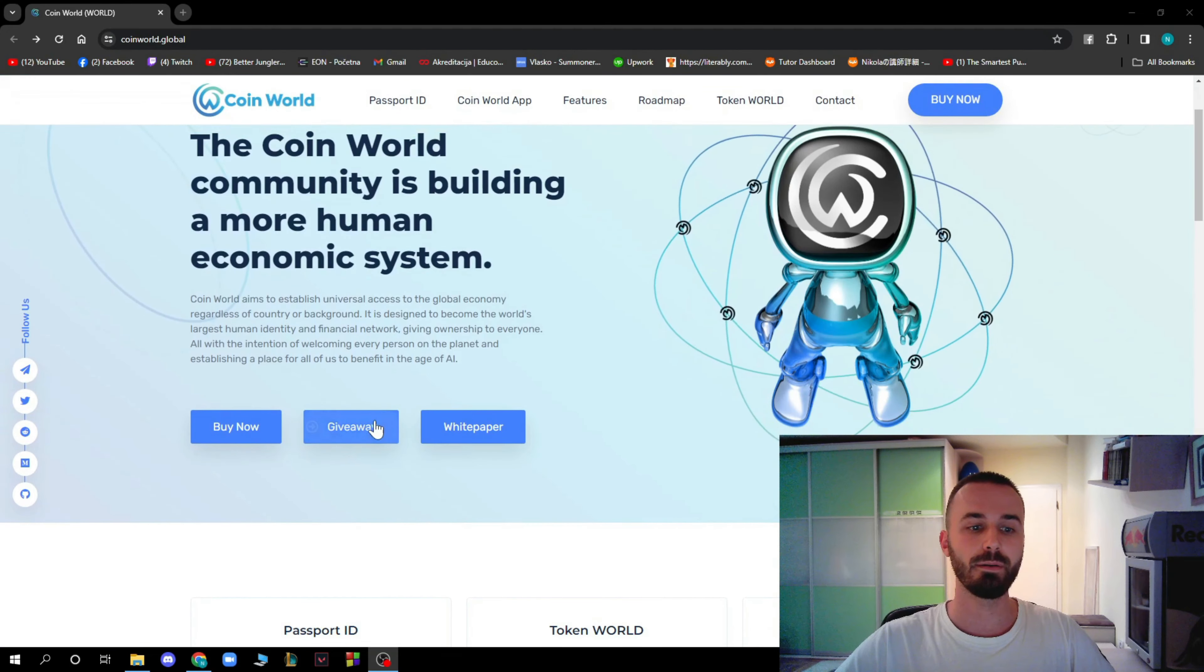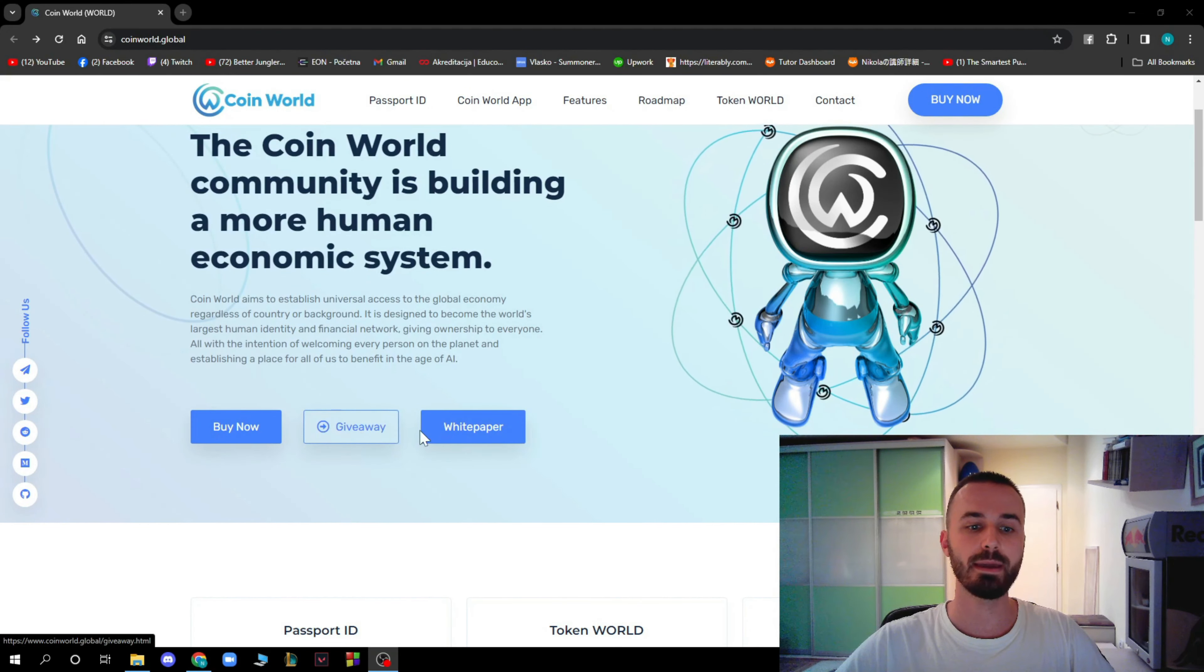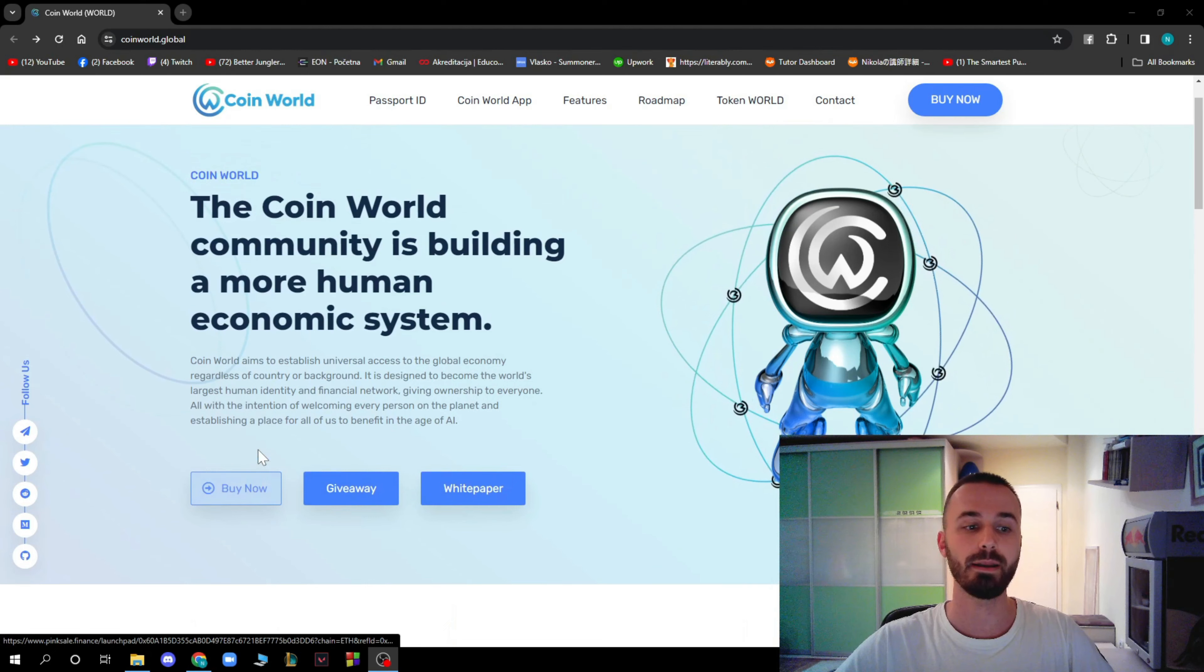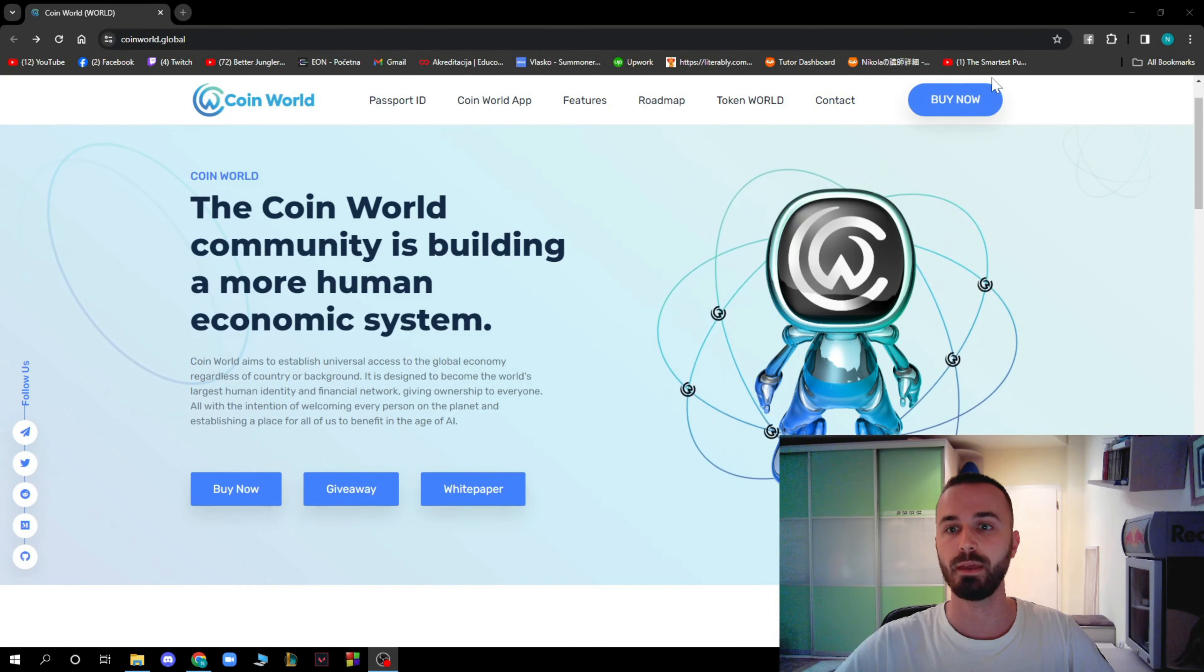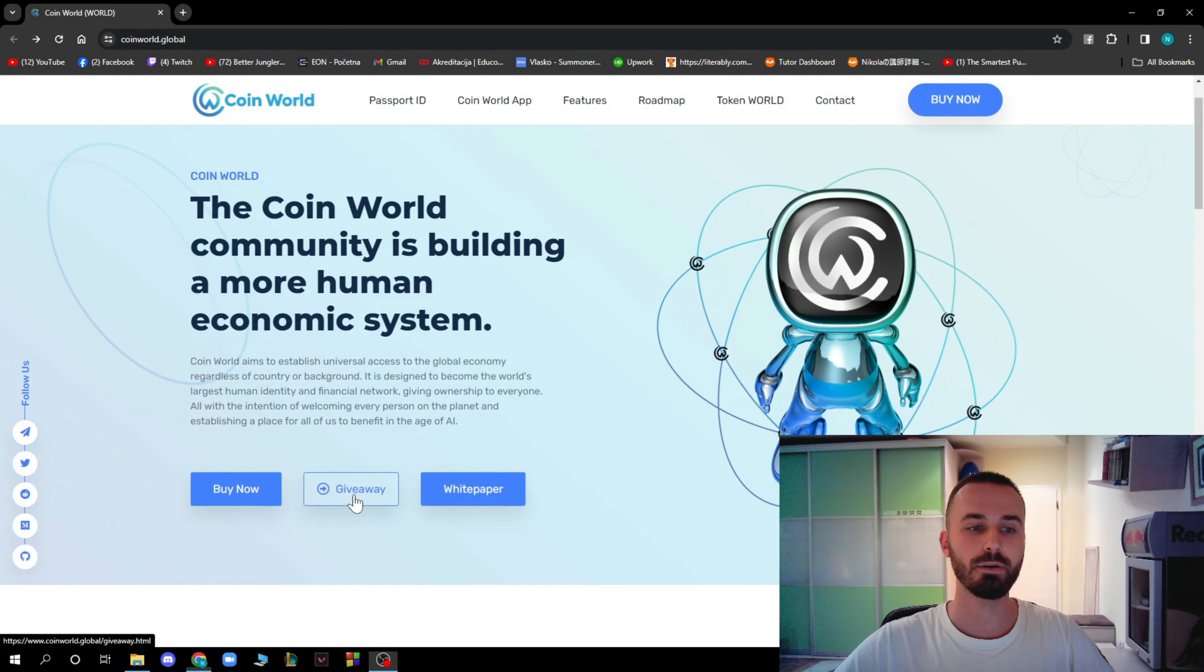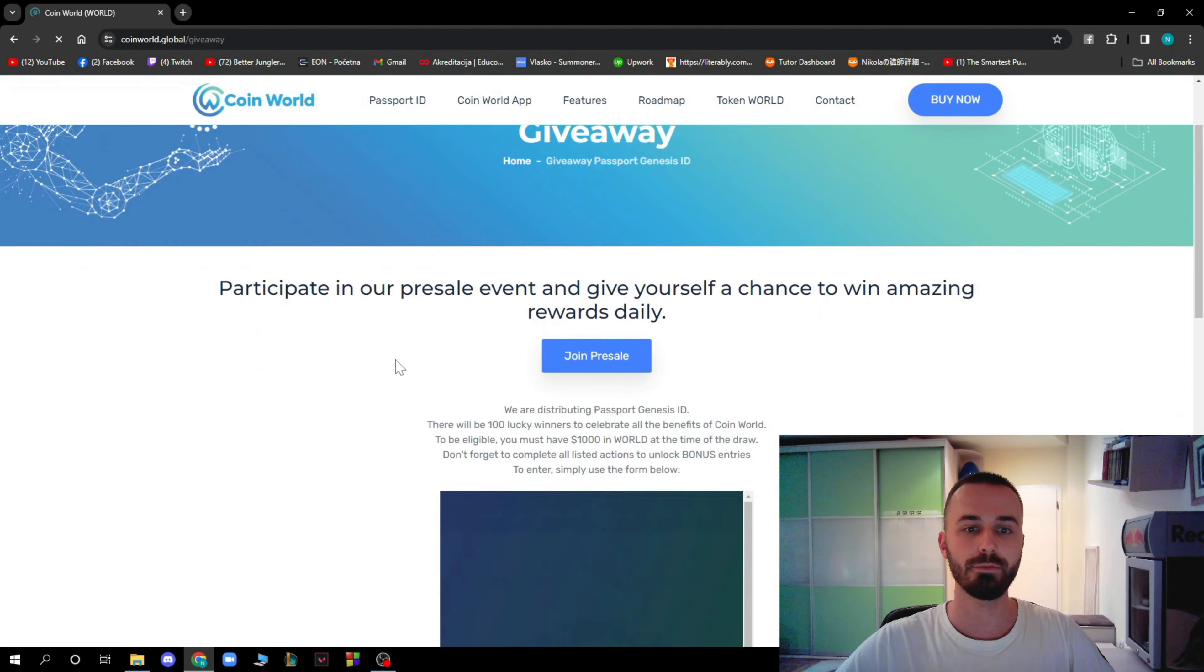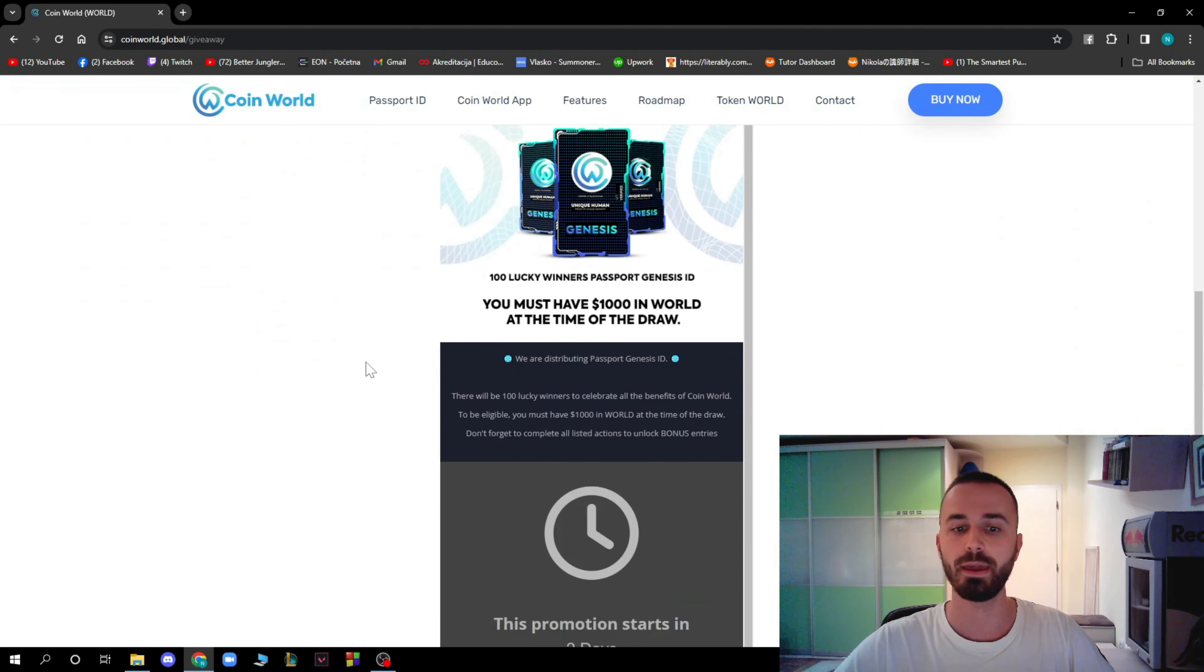Beneath that, we have Giveaway and White Paper and Buy Now. The Buy Now option you will also have in the right upper corner. When we click on the Giveaway option, we get to an actual giveaway.